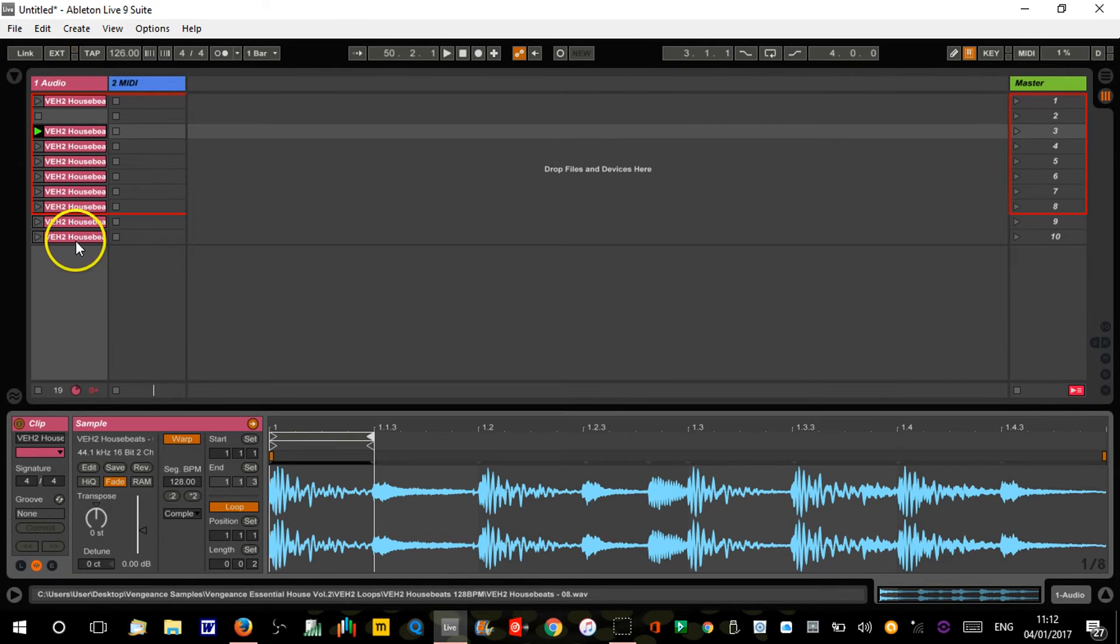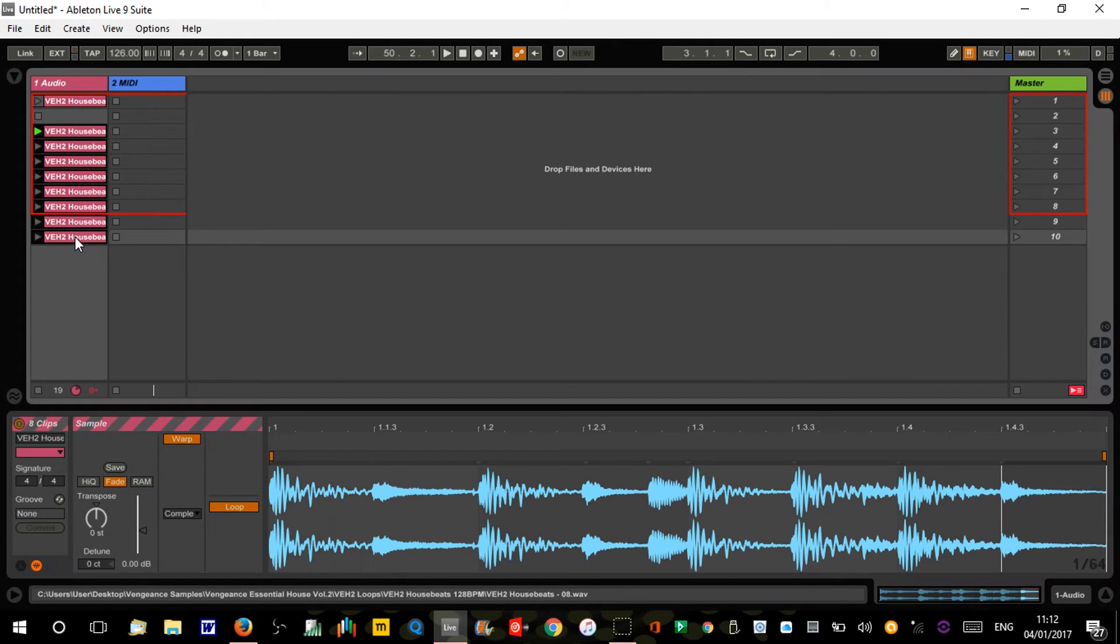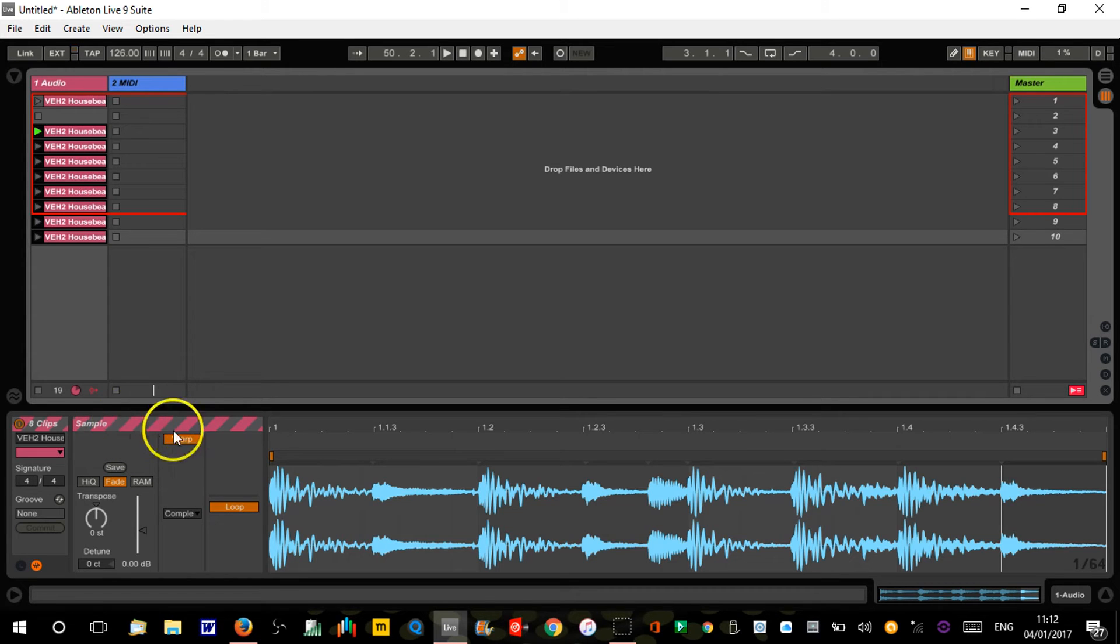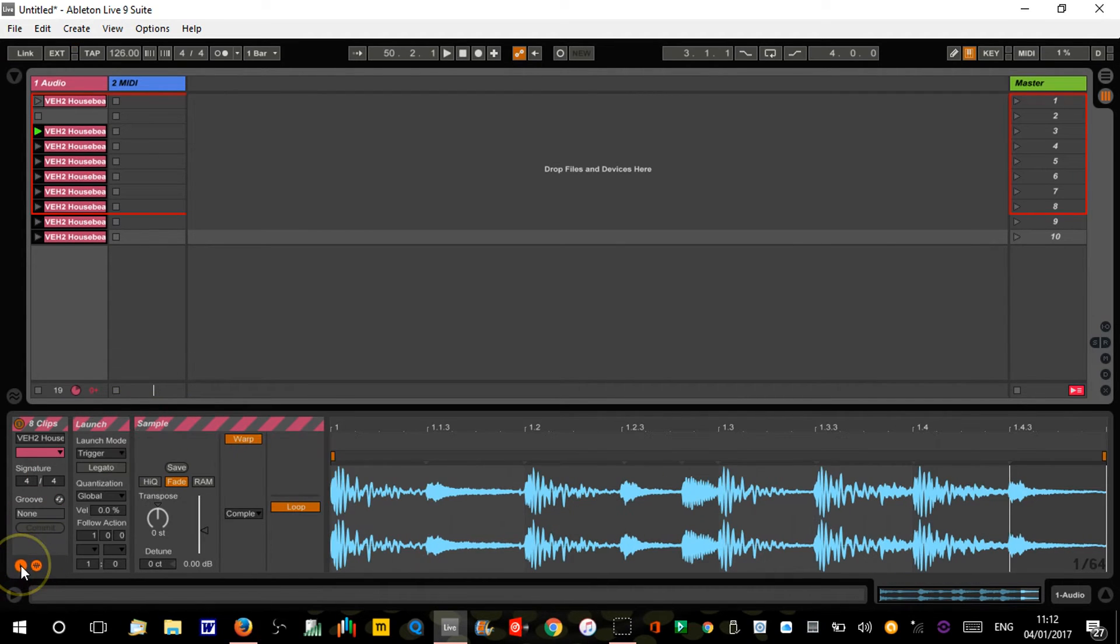I'm gonna click on the top one and then highlight all of these clips - that's shift and then click on the bottom one. You can see we've now got multiple clips selected because we get these stripy lines here.